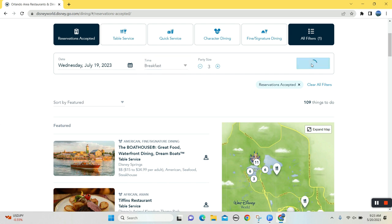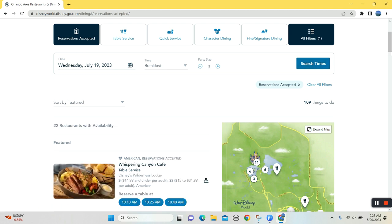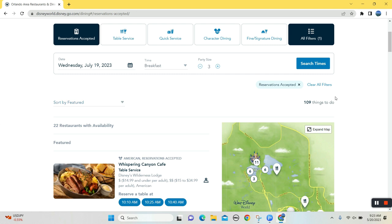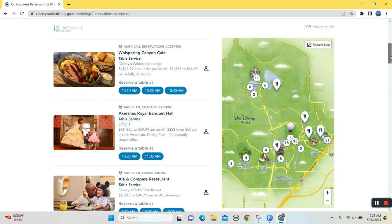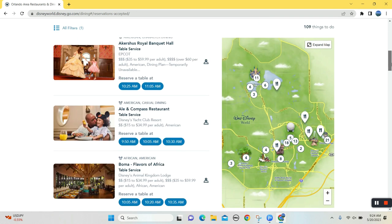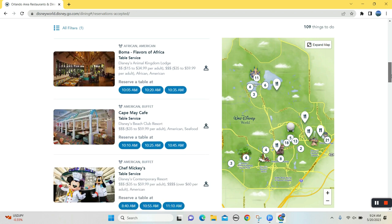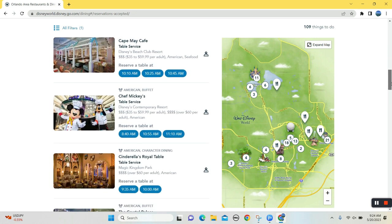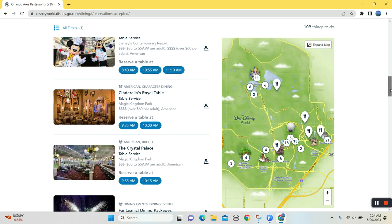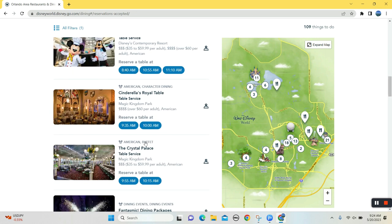We're searching breakfast Wednesday, July 19th. And I will filter, let's see what we got here. Let's sort by, let's just scroll down and see what's available first. Then we can work on, hey, ta-da, Cinderella's Royal Table. You can have breakfast.